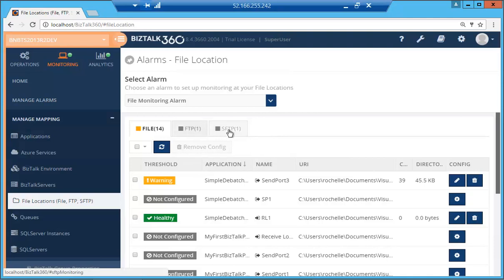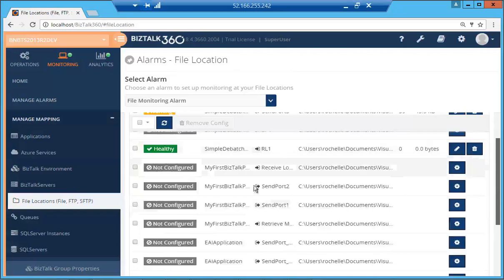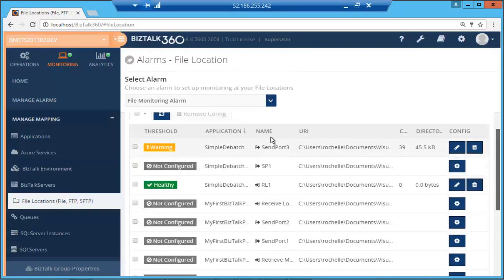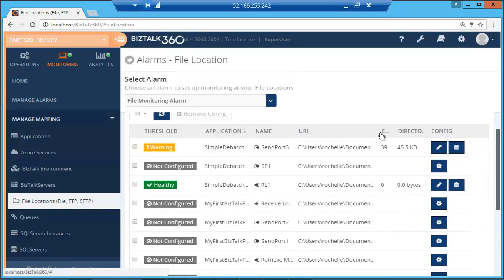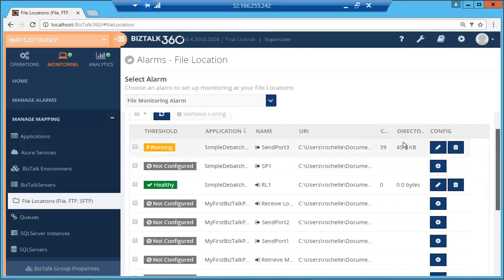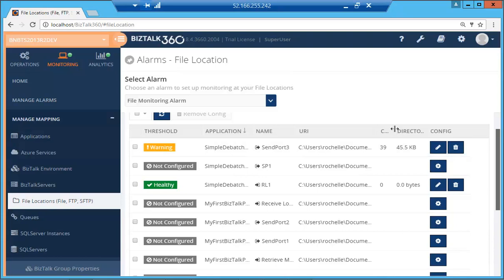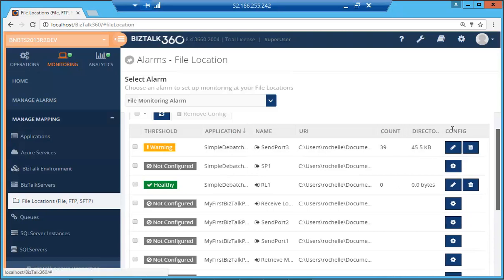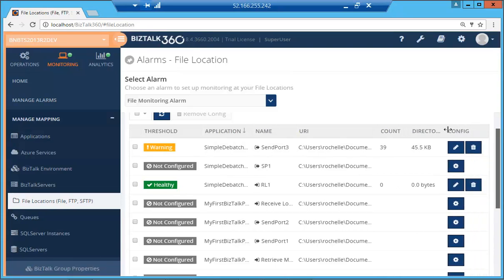We have three new tabs over here for the file, FTP and SFTP adapters. So all these applications and ports have been configured with various file locations that we wish to monitor. Initially all of them will be not configured and as you can see I have configured a couple of them to check for the number of file count which is displayed over here and we also can see the directory size over here.